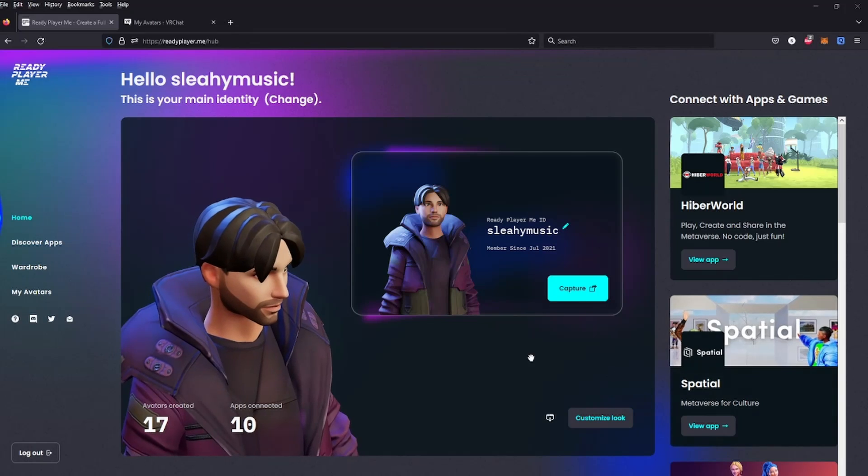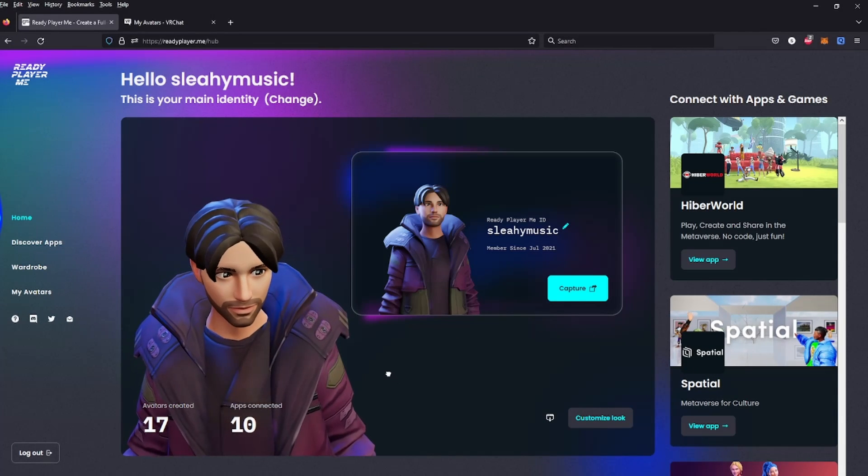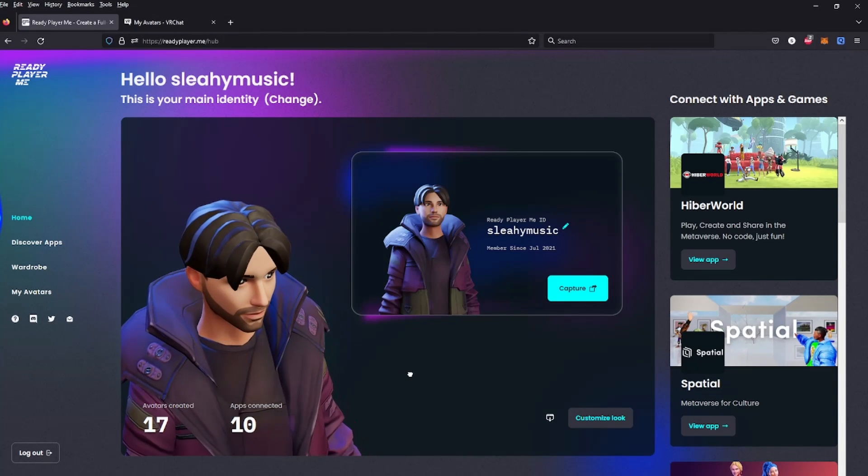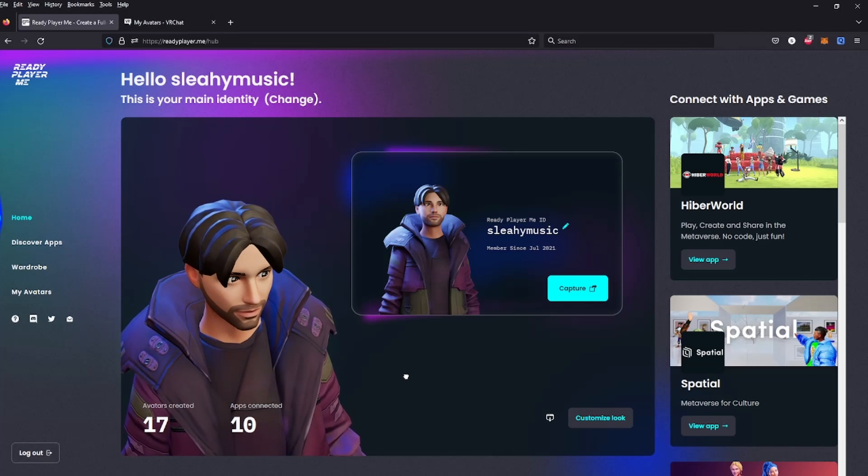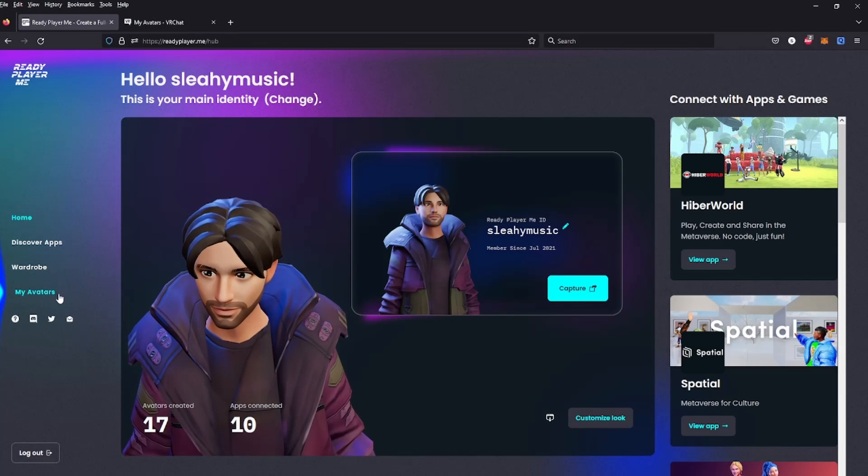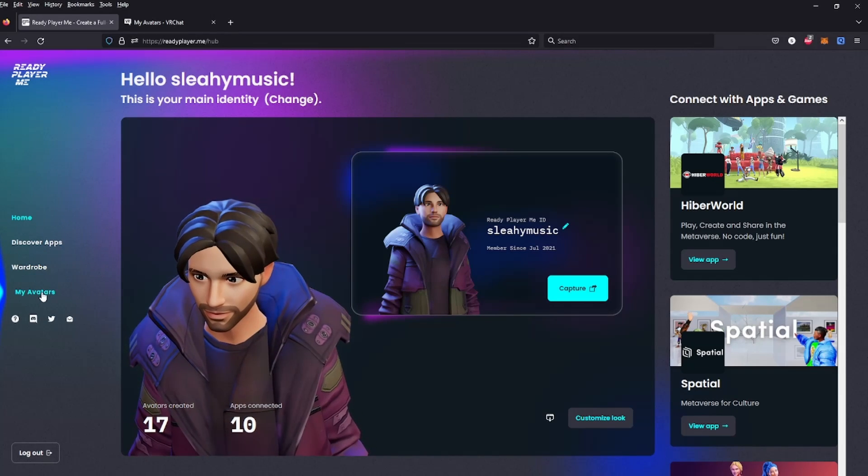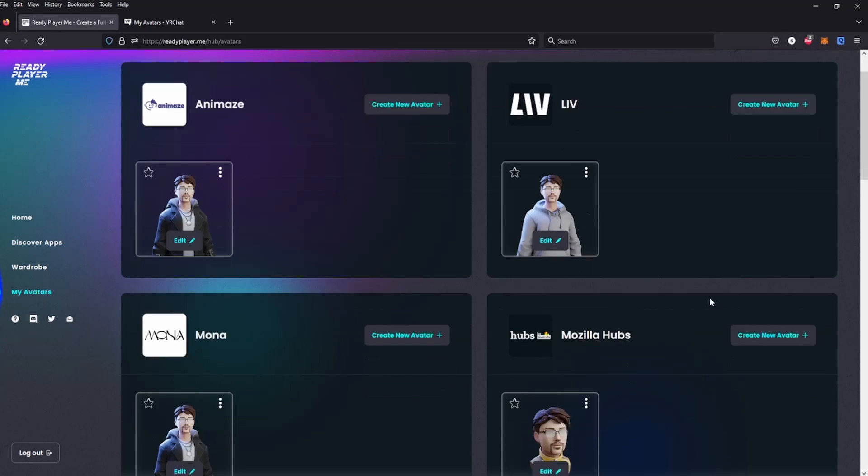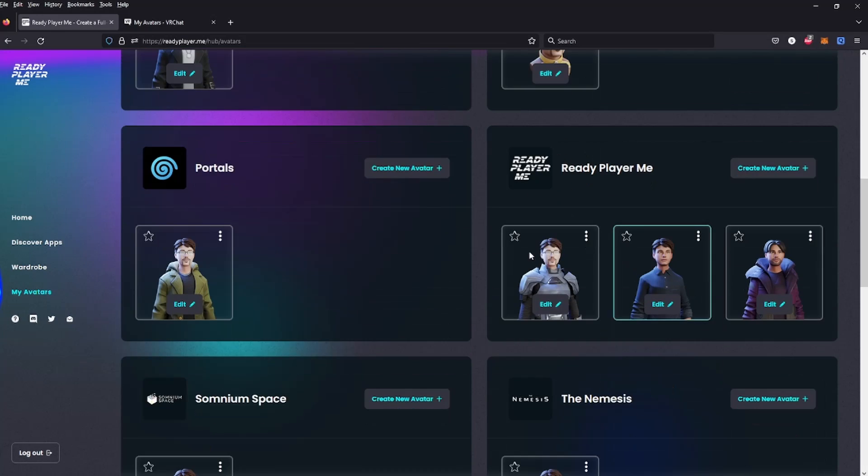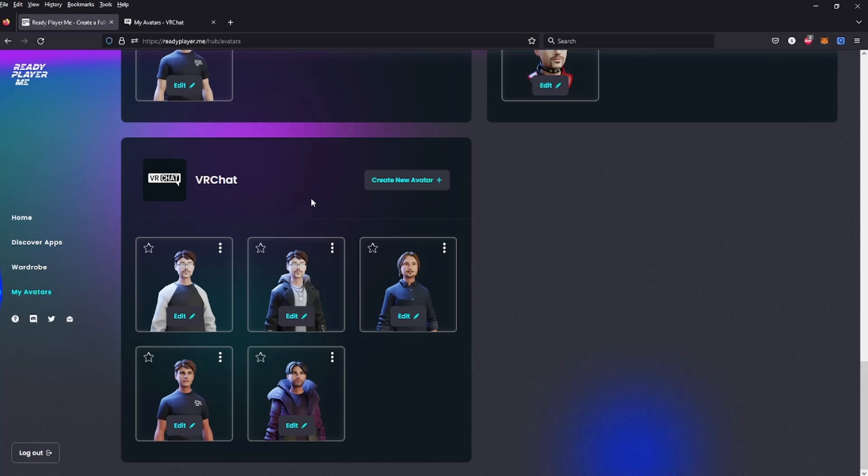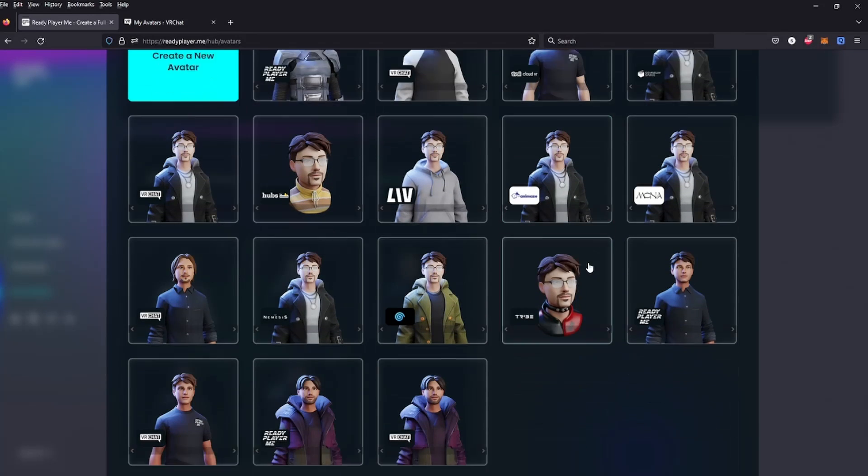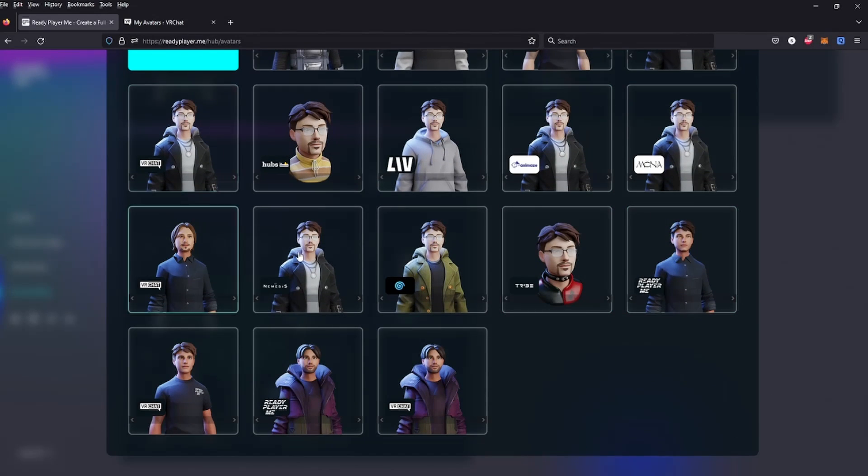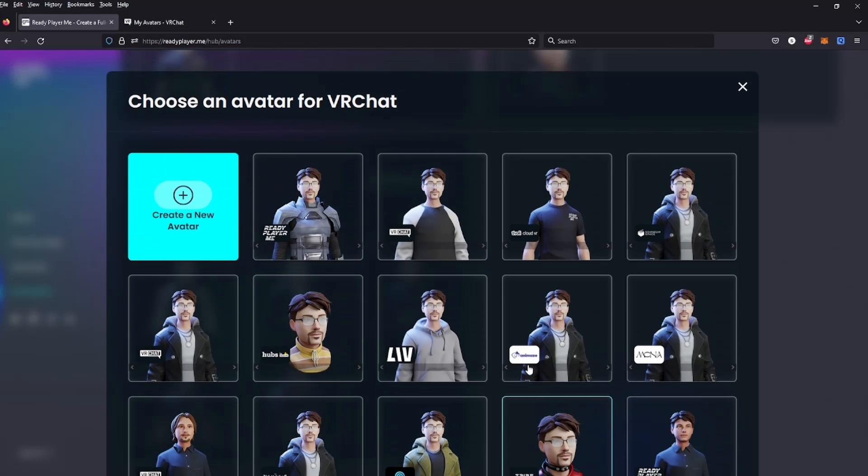One extra step I'd like to mention: if you have more than one avatar that you want to use with VRChat, there's an extra step. You need to go to my avatars - I have lots of different programs that I use - just look for the VRChat section. Then click on create a new avatar, and you'll be given a choice of all the different avatars you've created. You can choose it and link it to VRChat as I've done here.